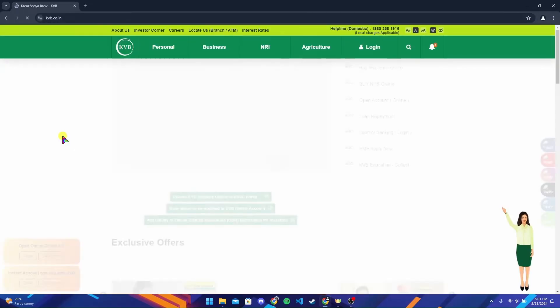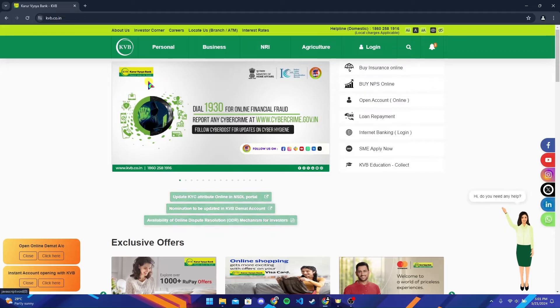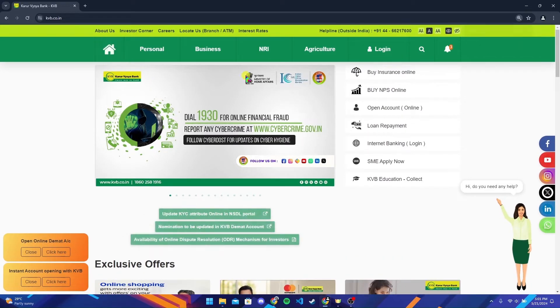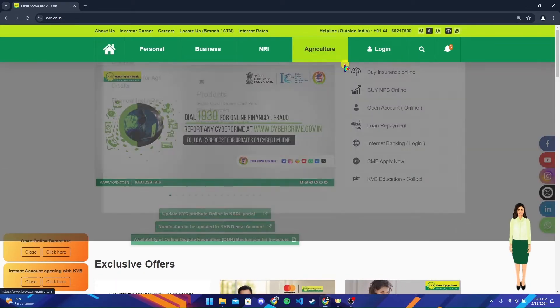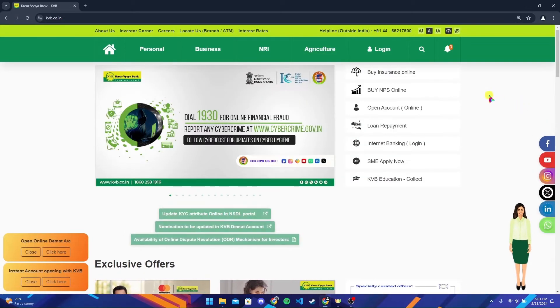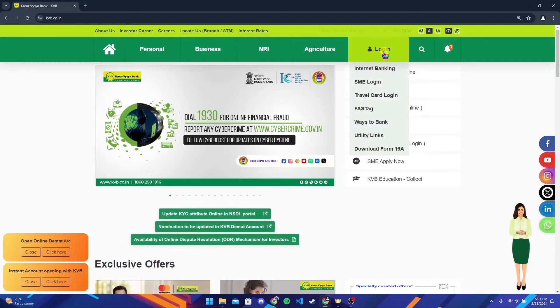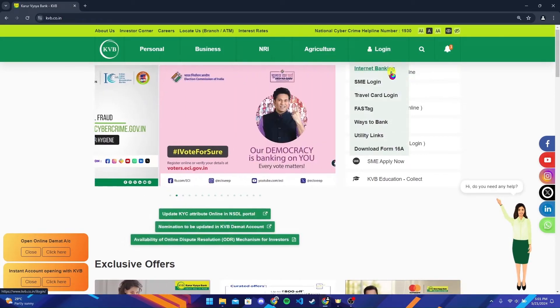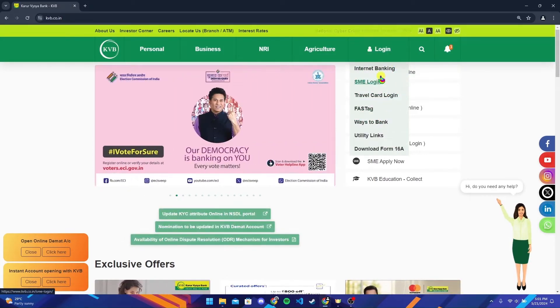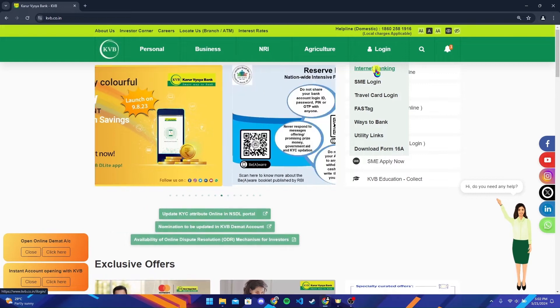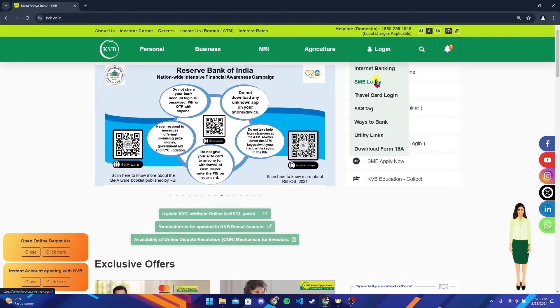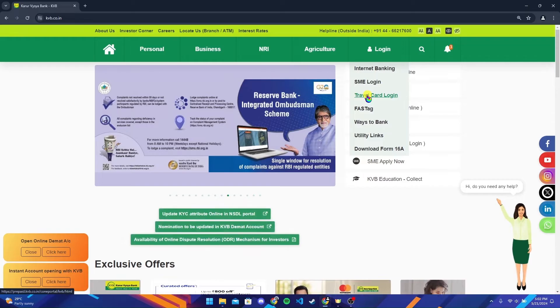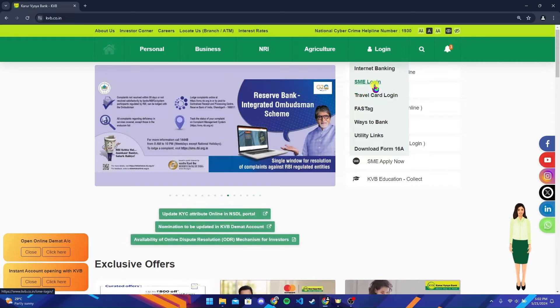Now you will be directed to the official home page of Karur Vysya Bank. At the top right corner you can see a login button. Hover your mouse to it and you can see many options. Now select what you want to get logged in, either it's internet banking, SME login, or prepaid travel card login.